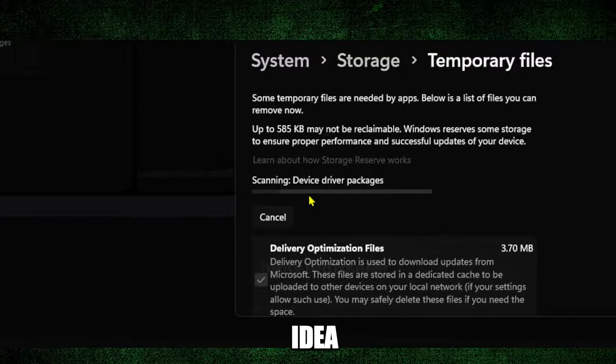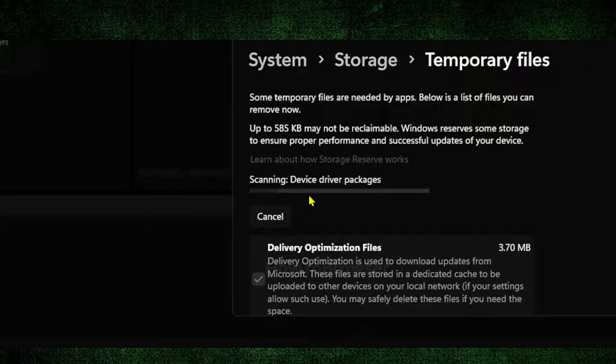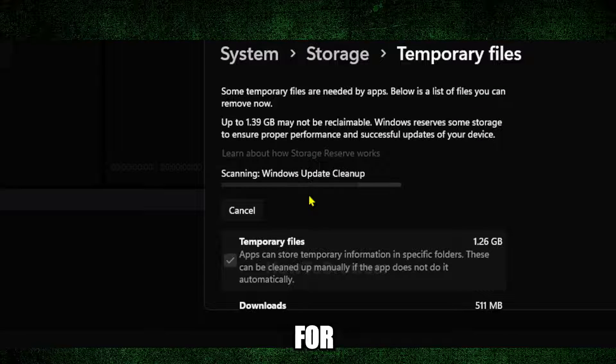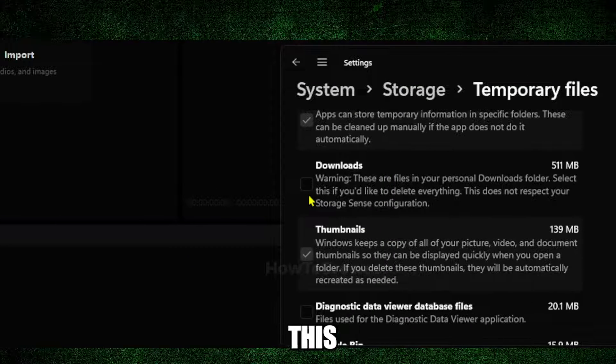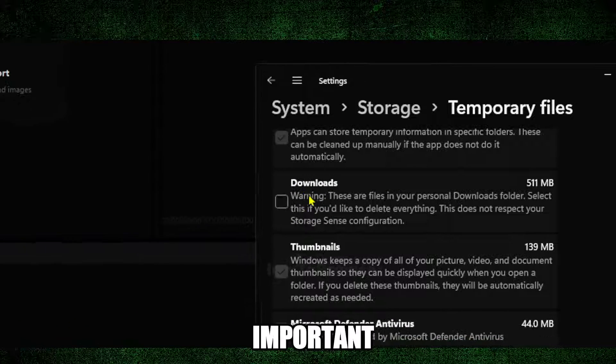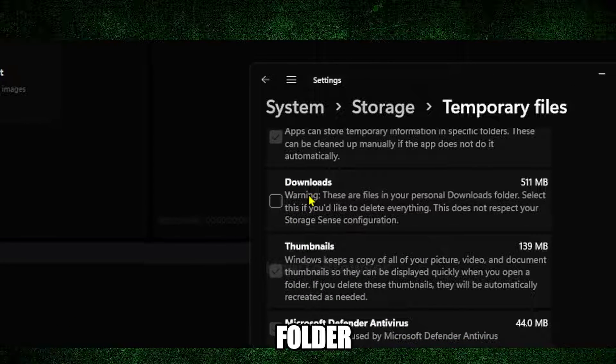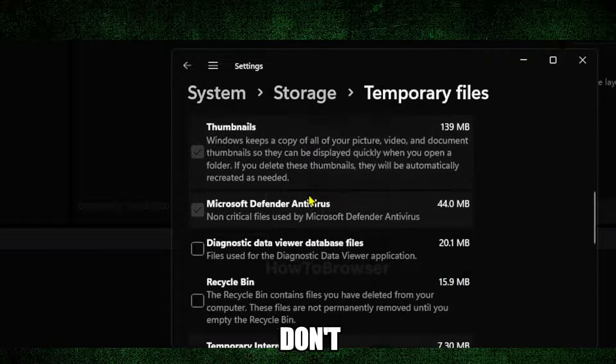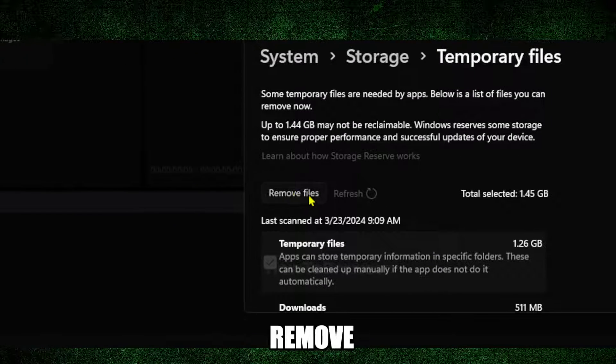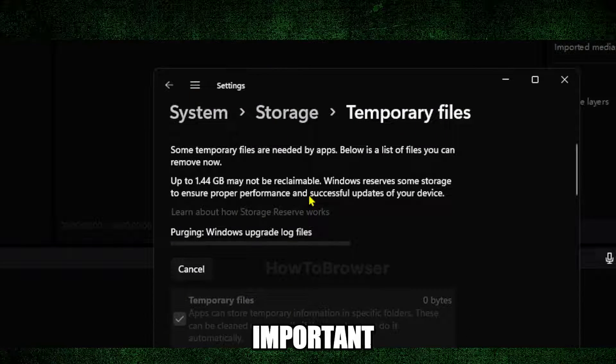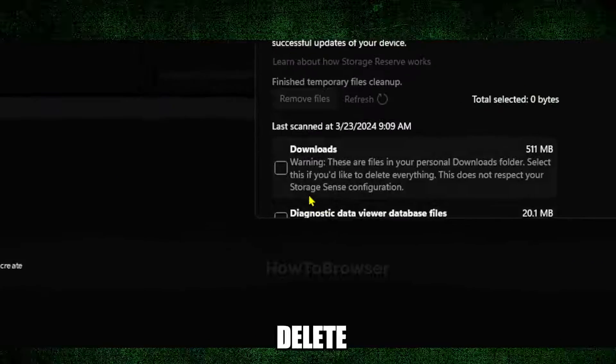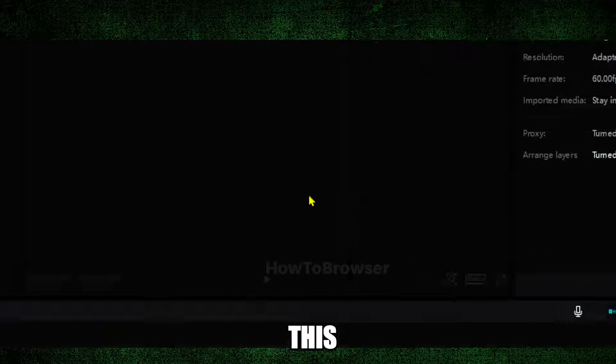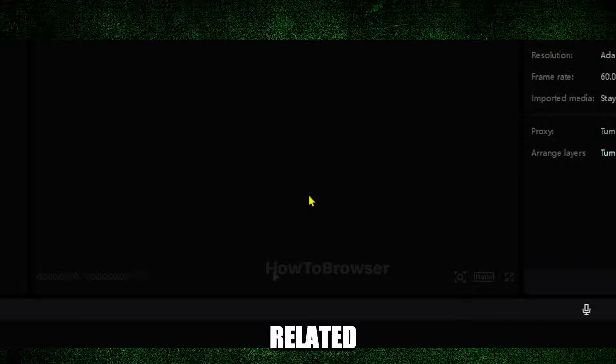Wait for the scanning process, then click delete files. Don't check the Downloads button - if you have important files in the Downloads folder it will delete those too. I'm just going to click on 'Remove files' here. It's not going to delete any important files unless you select Downloads. Now the other way to clean up your cache and things related to CapCut...